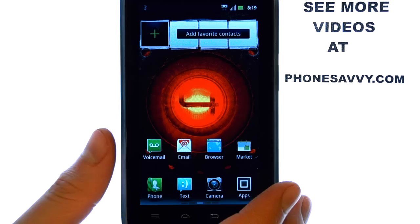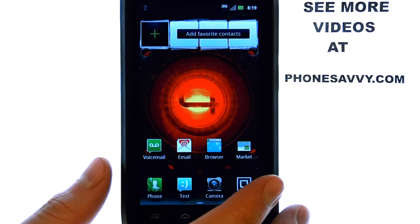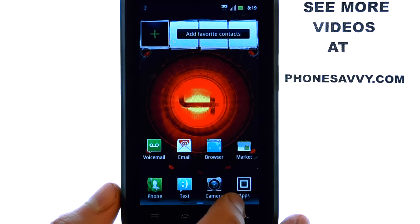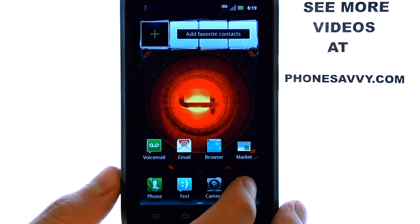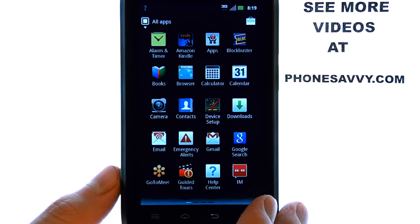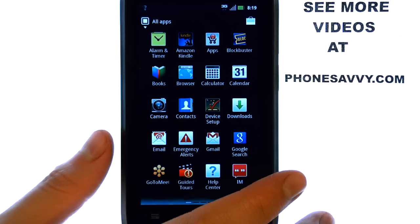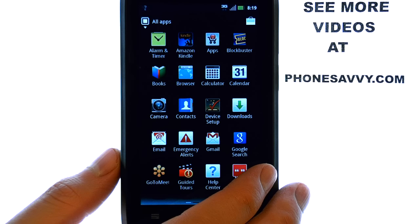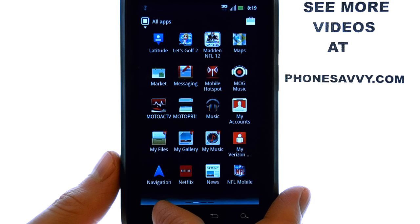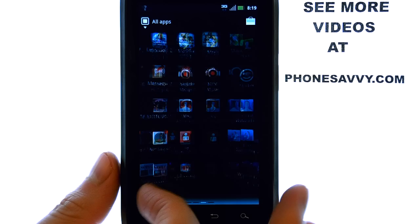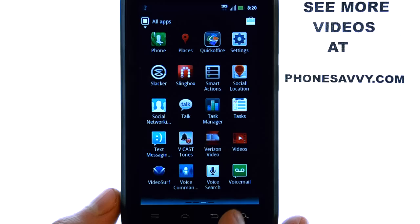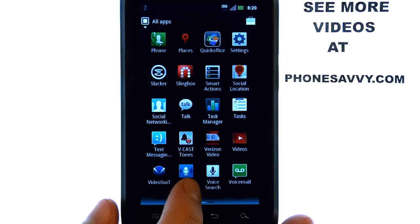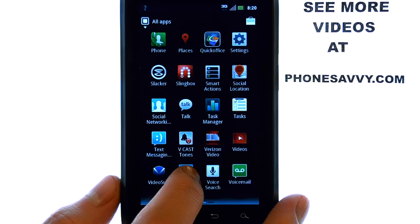To use voice dialing on the Motorola Droid 4, select your full list of applications from your home screen by selecting the Apps icon located here. Now we want to find an application called Voice Commands. Since the applications are in alphabetical order, we can slide to the right to the last screen of our applications, and you will see a Voice Commands application located here.